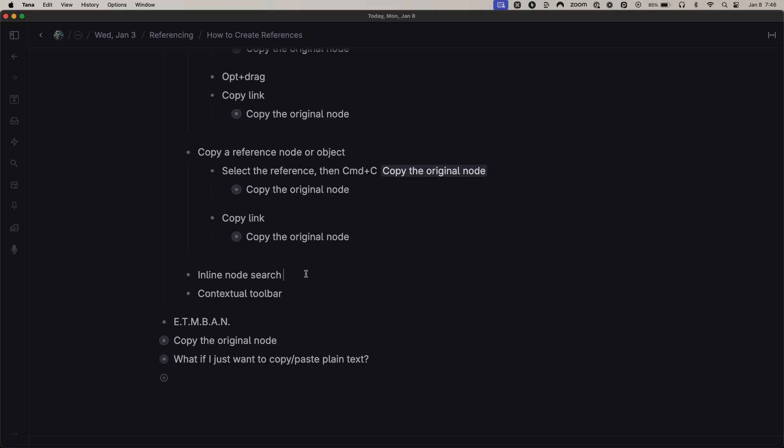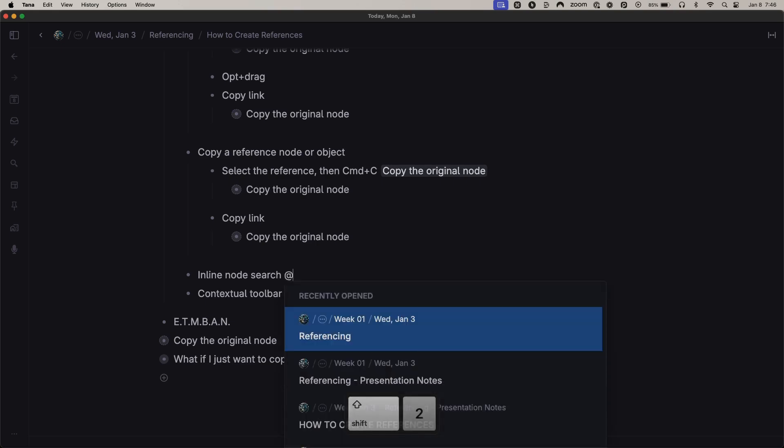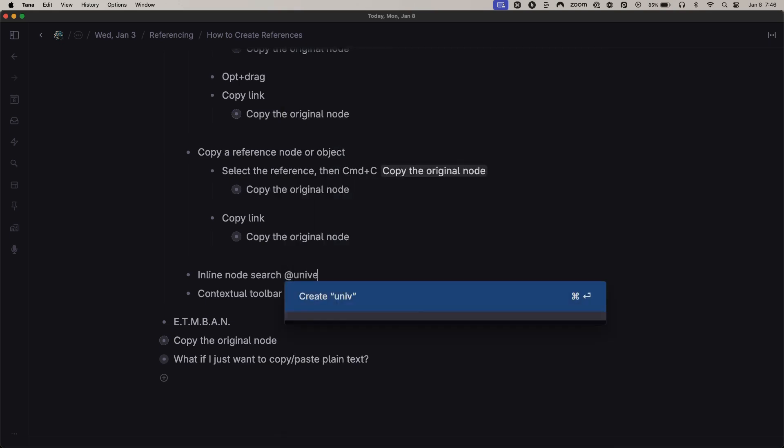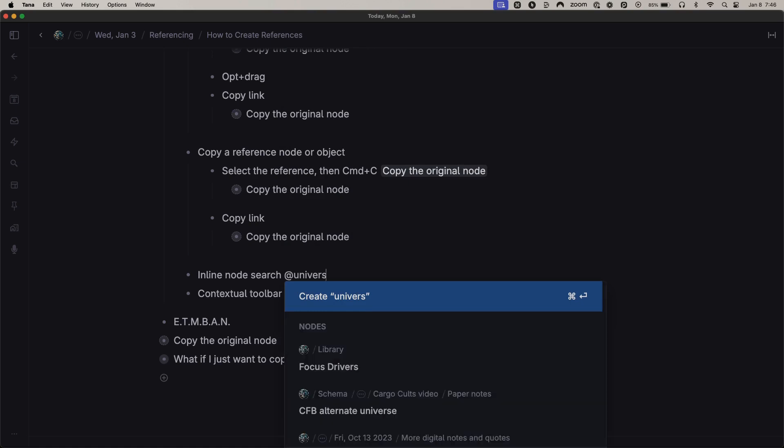You do that by typing the @ symbol and then looking for whatever it is you're trying to put there. In this case, let's say I like this quote.